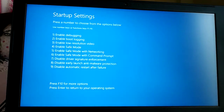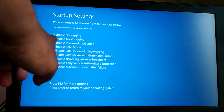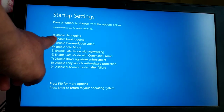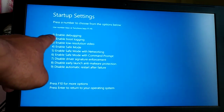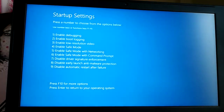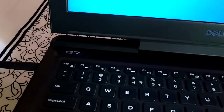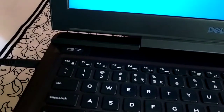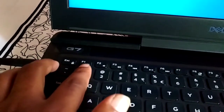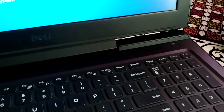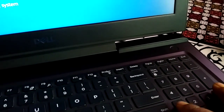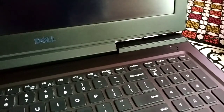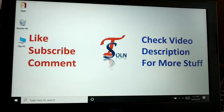To enable debugging mode, you need to press number 1 or the F1 key on your keyboard, since it is in the first position. Either press F1 or press number 1 — this will restart your PC.